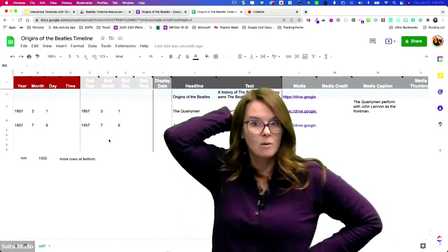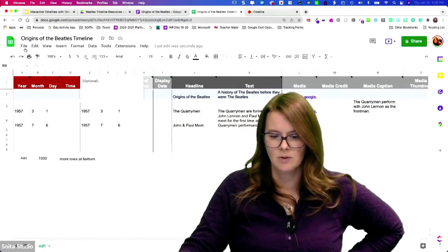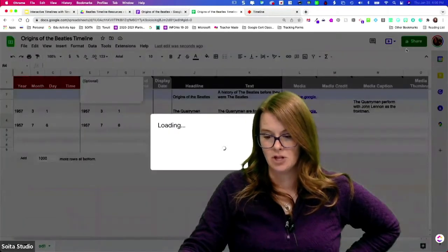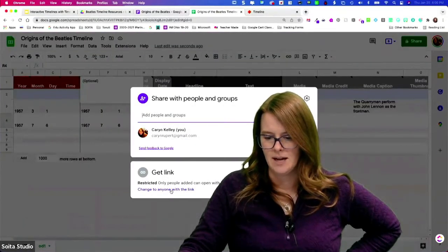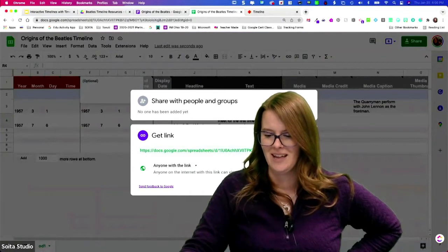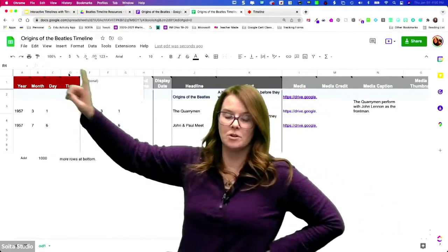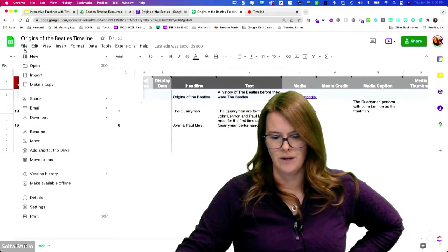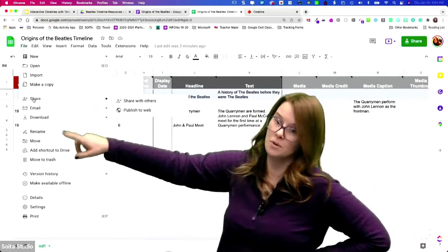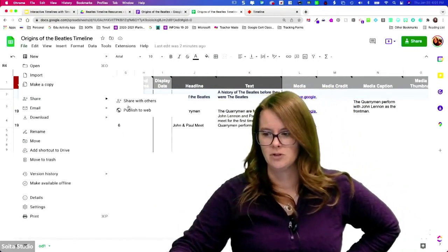At this point, what we need to do is publish this spreadsheet to the web. I'm going to share it first to make sure — I'll change it to 'anyone with the link can view, not edit.' We don't want anyone editing our spreadsheet. Then to publish to the web, go up to File and choose Share. It used to be right there at the top level, but now it's under Share in the File menu. Go over to Publish to the Web.